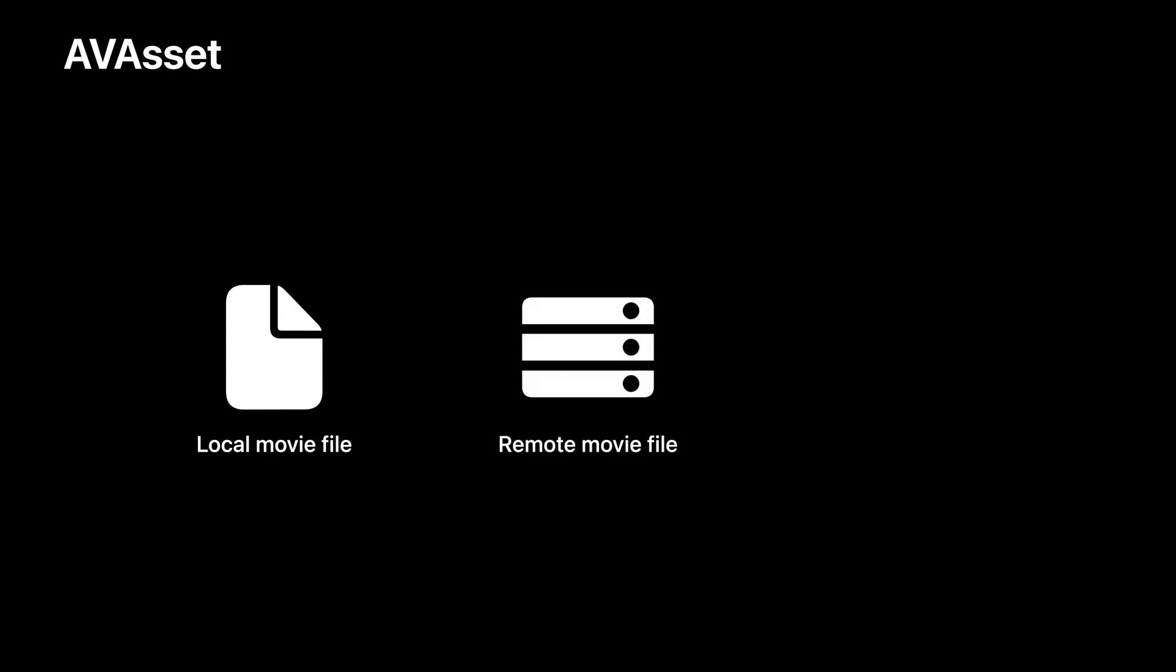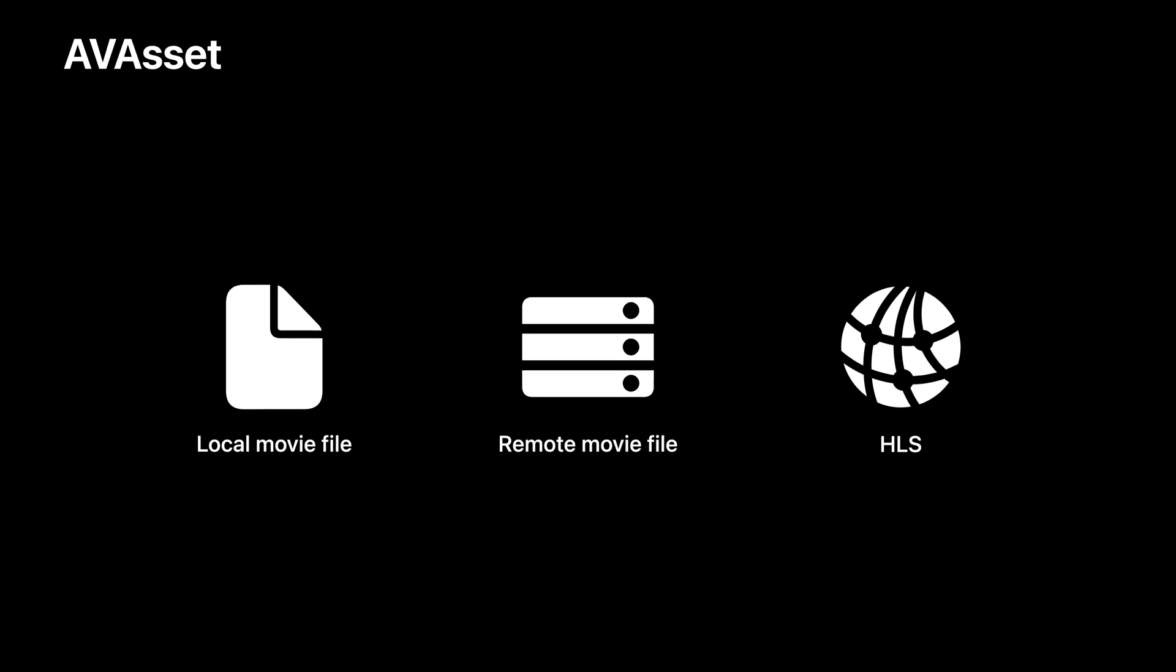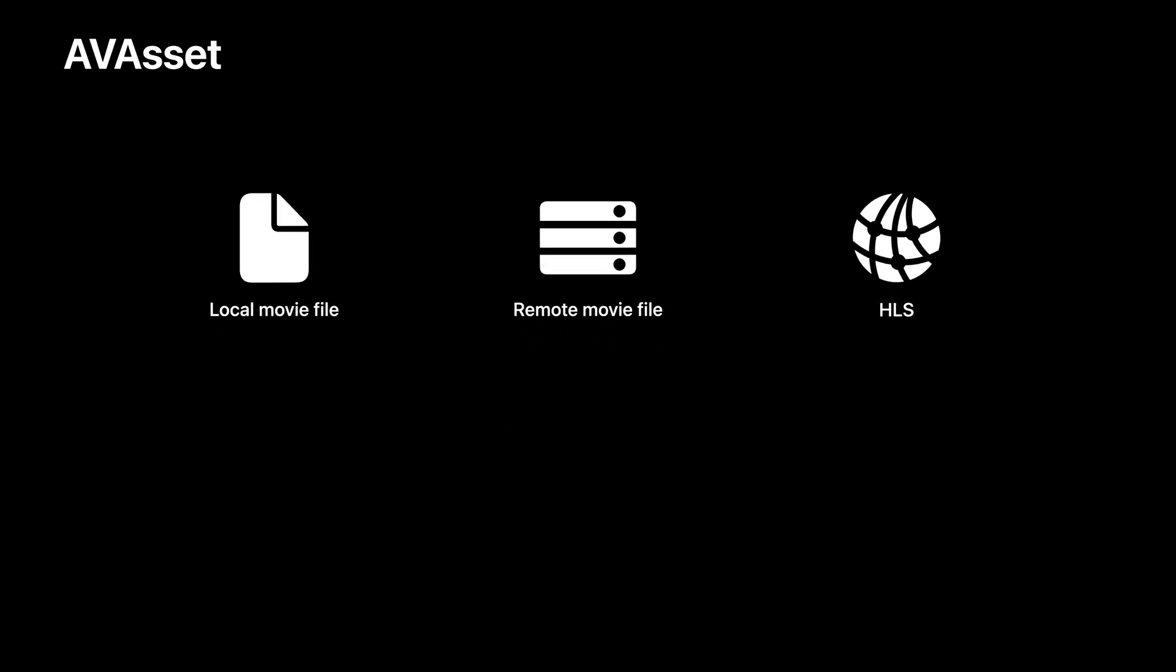AV Asset is AV Foundation's core model object for representing things like movie files stored on the user's device, movie files stored elsewhere such as a remote server, and other forms of audiovisual content such as HTTP live streams and compositions. And when you have an asset, you most often want to play it, but just as often you're going to want to inspect it.